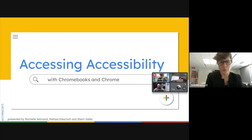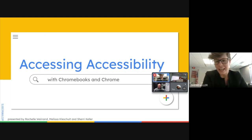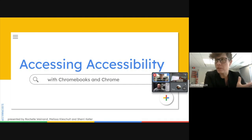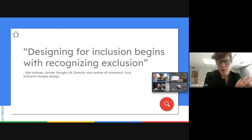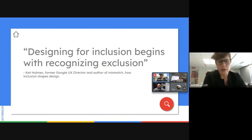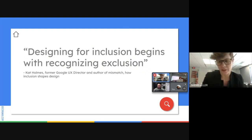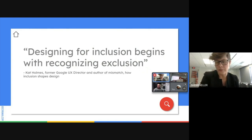One thing we really wanted to emphasize is just the importance of accessibility and having accessible tools for our students. I was able to take part in a Google webinar about this and thought it was great for all of us. Starting out, I wanted to ground ourselves with a quote from that webinar: 'Designing for inclusion begins with recognizing exclusion.' All of our students are at different places for learning, and that's important to think about as we design lessons.